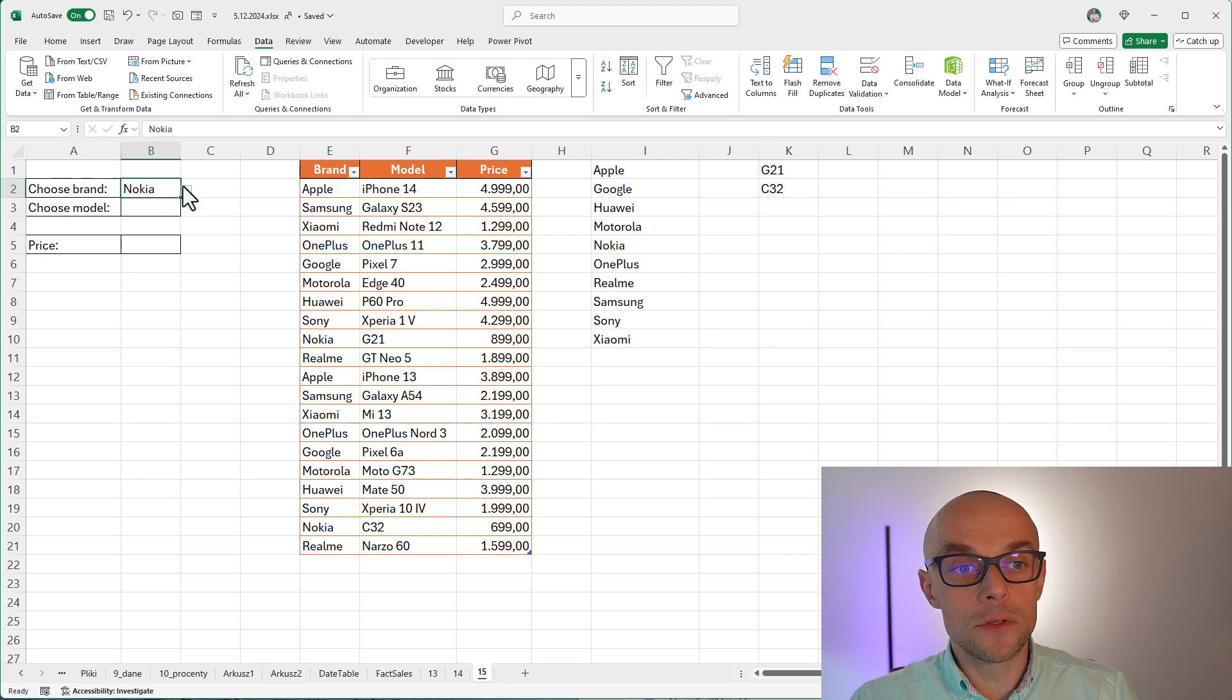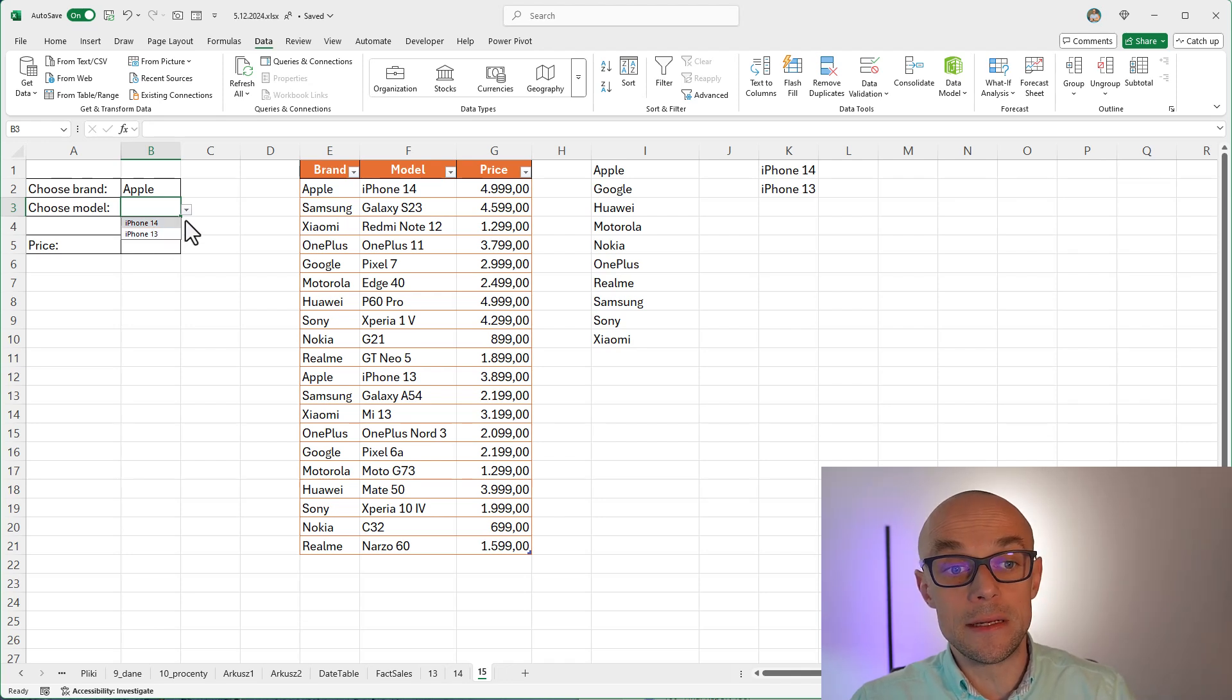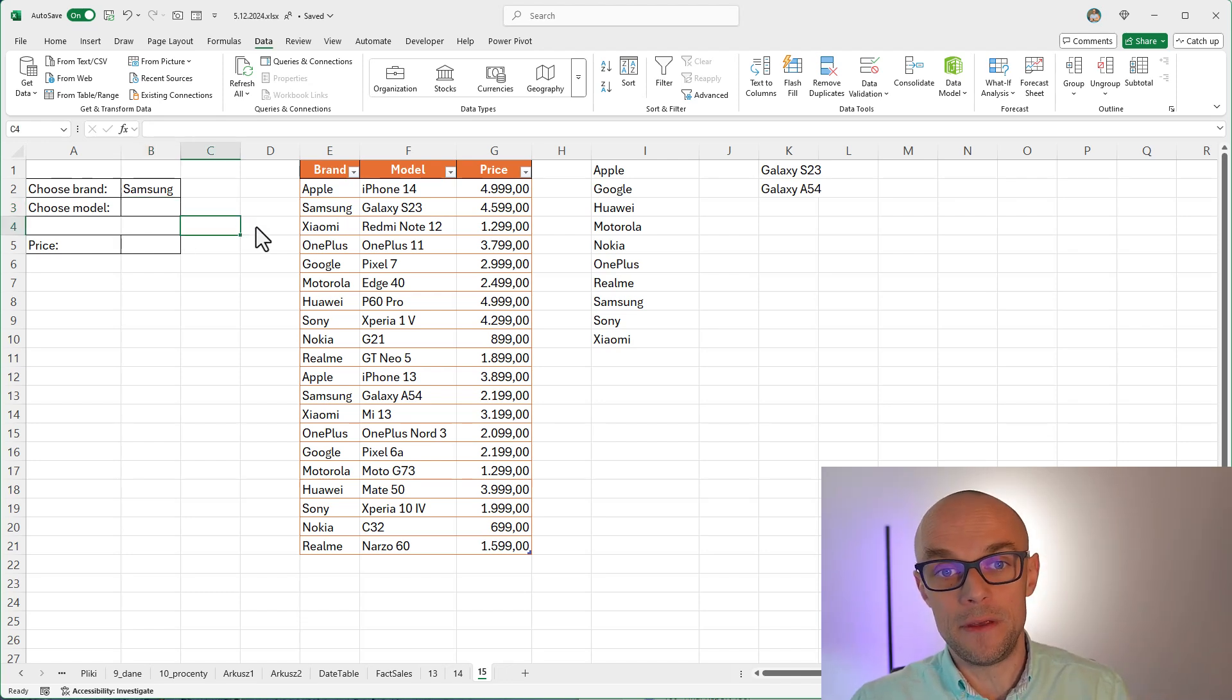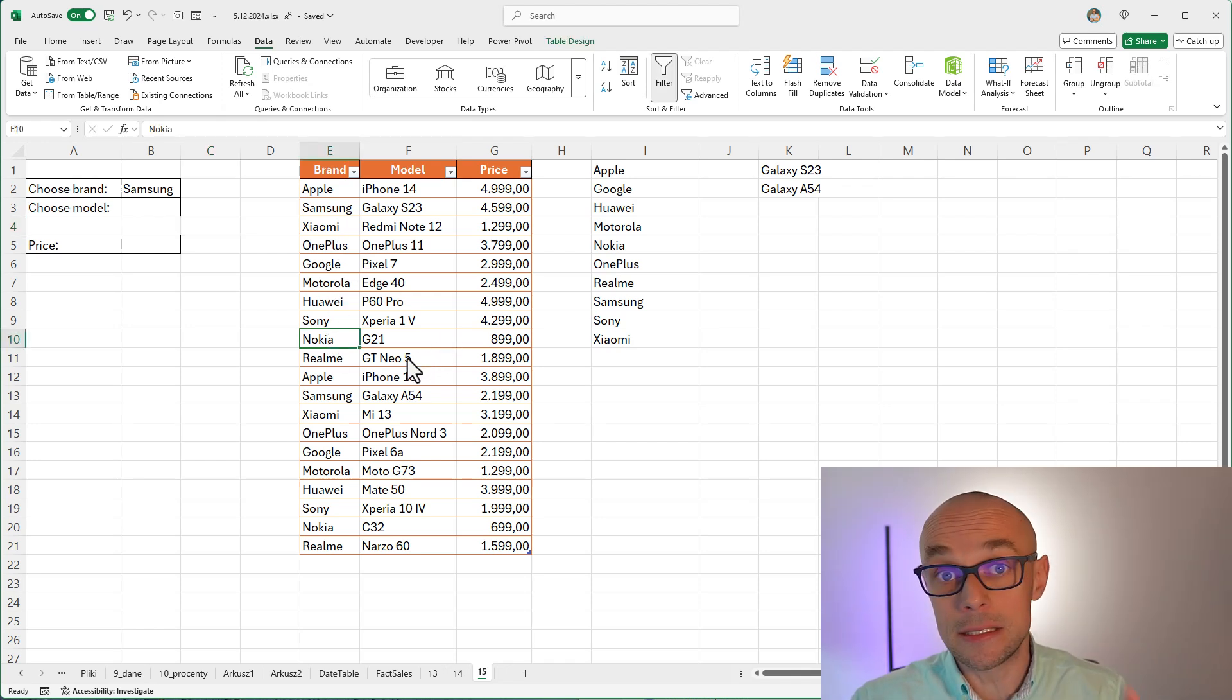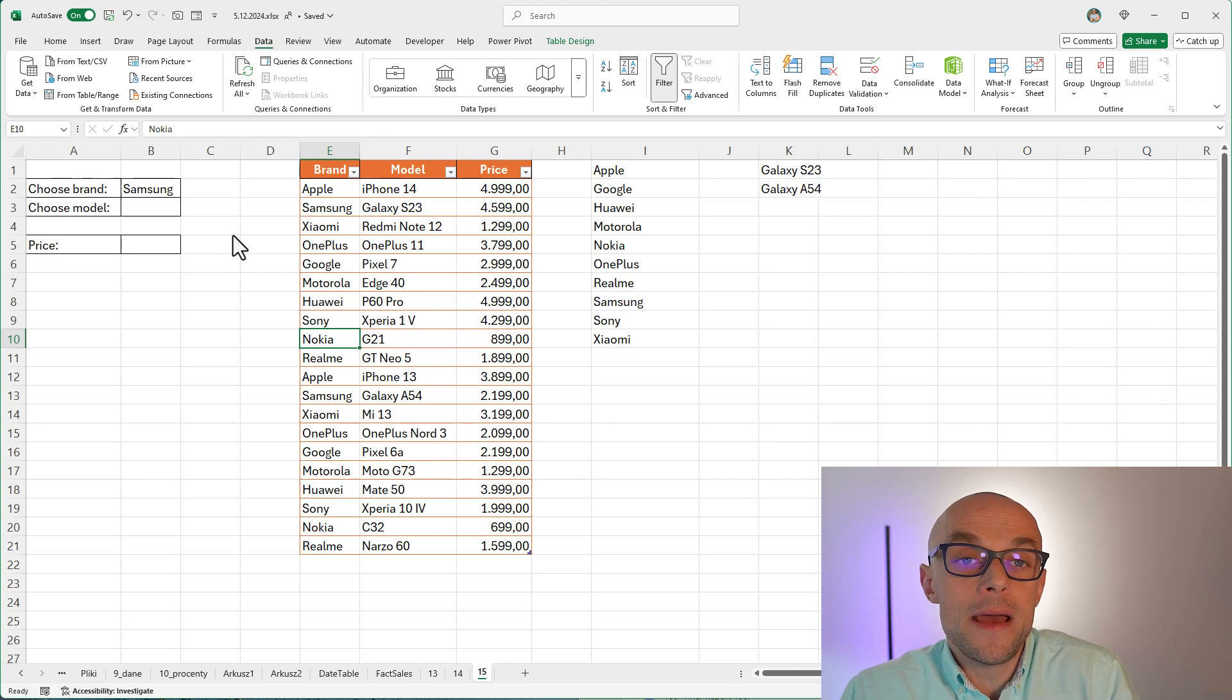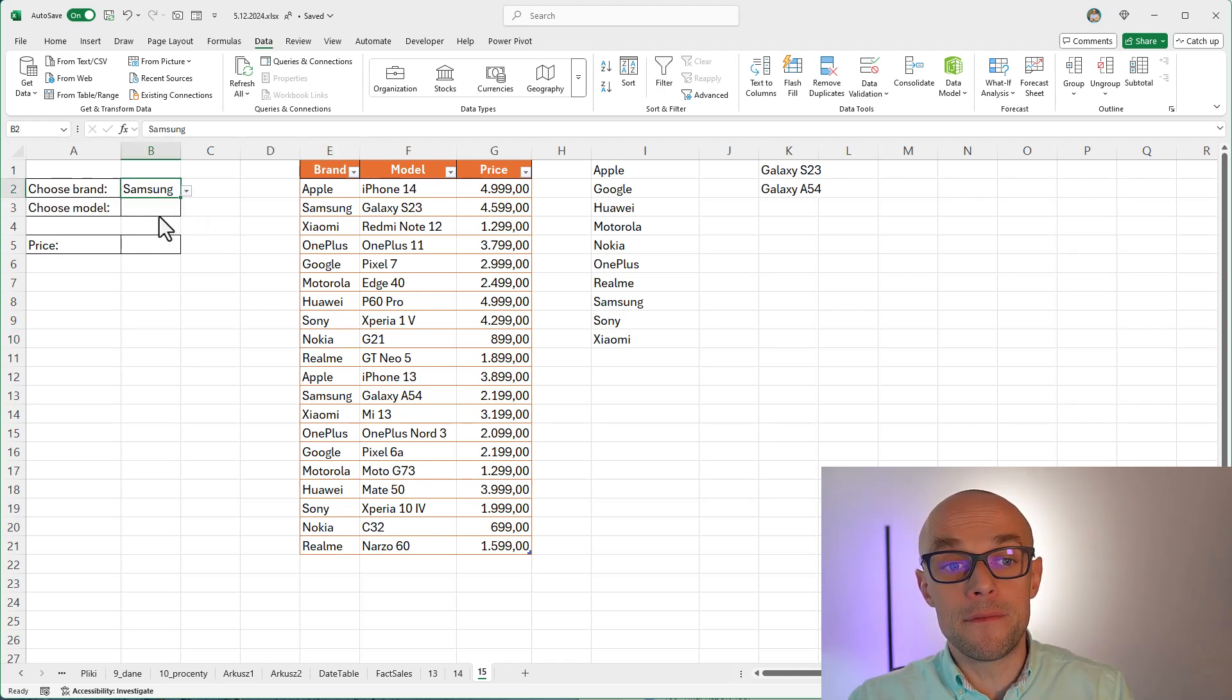So let's say I want to choose the other brand, let's say Apple. And when I click drop down arrow, I see only iPhone 14 and 13. And when I choose Samsung, I see only S23 and A54. And it's all dynamic because whenever I add any data, this is a real Excel table, it's going to be included both in my brands list and in my models list. And if I have this list there and use that spill option, I can pick them from my drop down list.